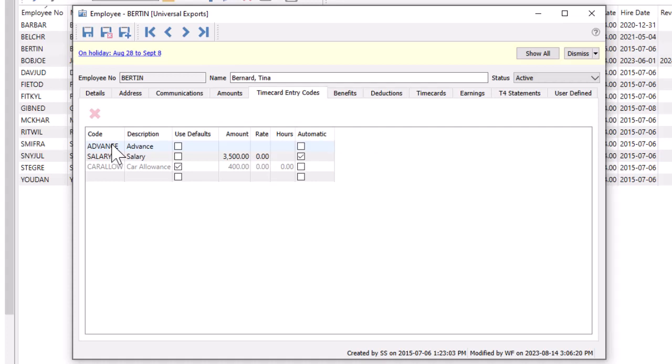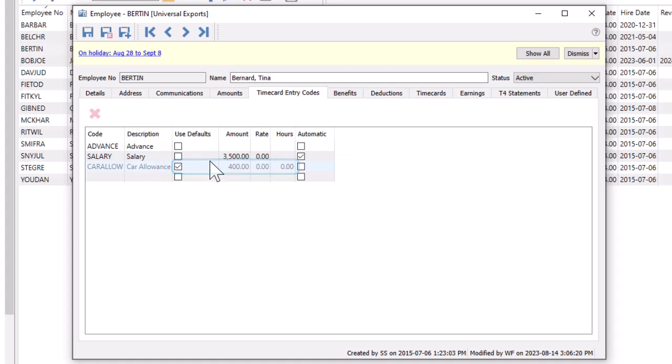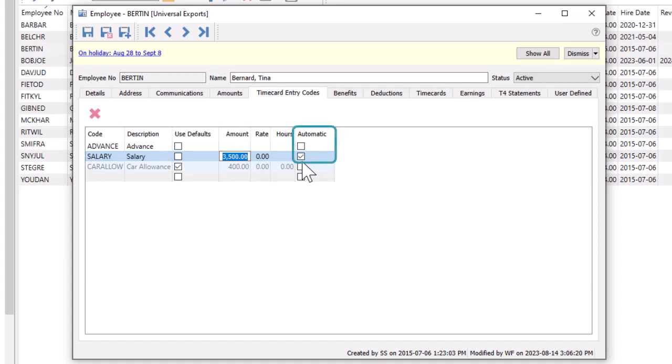Amounts can be locked to the code default standard or modified particular for this employee. If a timecard code is always included on paychecks, you can set automatic to ensure it is included in timecard generation.